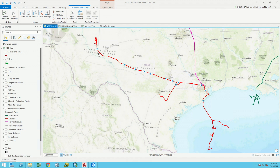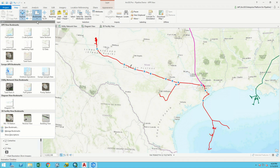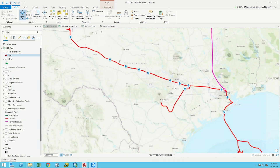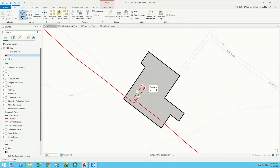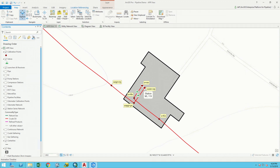For most who have worked in the pipeline industry, this is a pretty common map — gathering lines, a transmission line with facilities along the way, and some offshore pipelines. Diving into one of these locations, we can see a typical station modeled in the pipeline GIS: a point or polygon feature, the mainline pipe coming into the station, a launcher receiver assembly, mainline valves, and calibration points along the transmission pipeline — all set up and managed using the new location referencing tools.